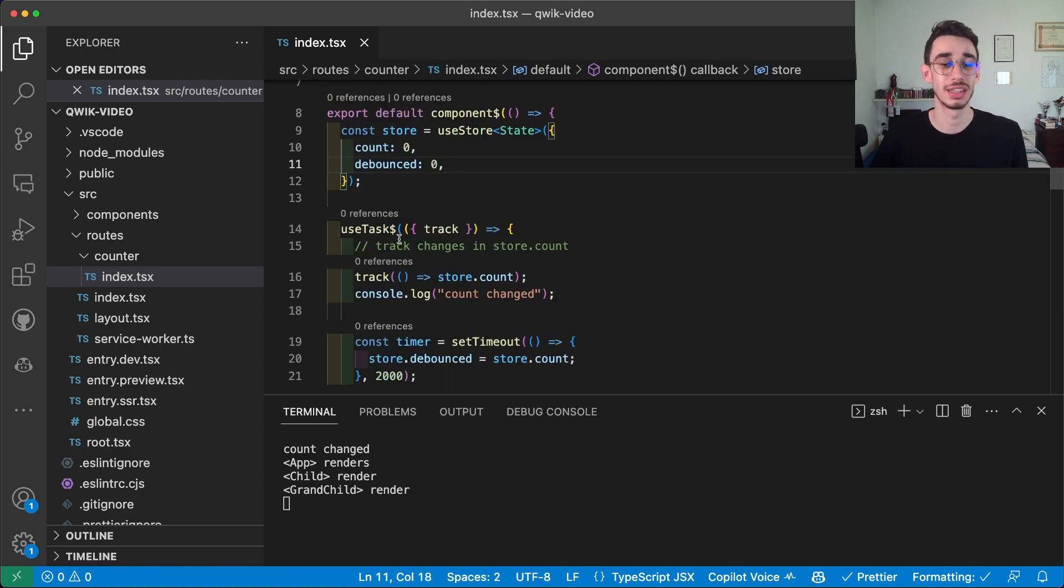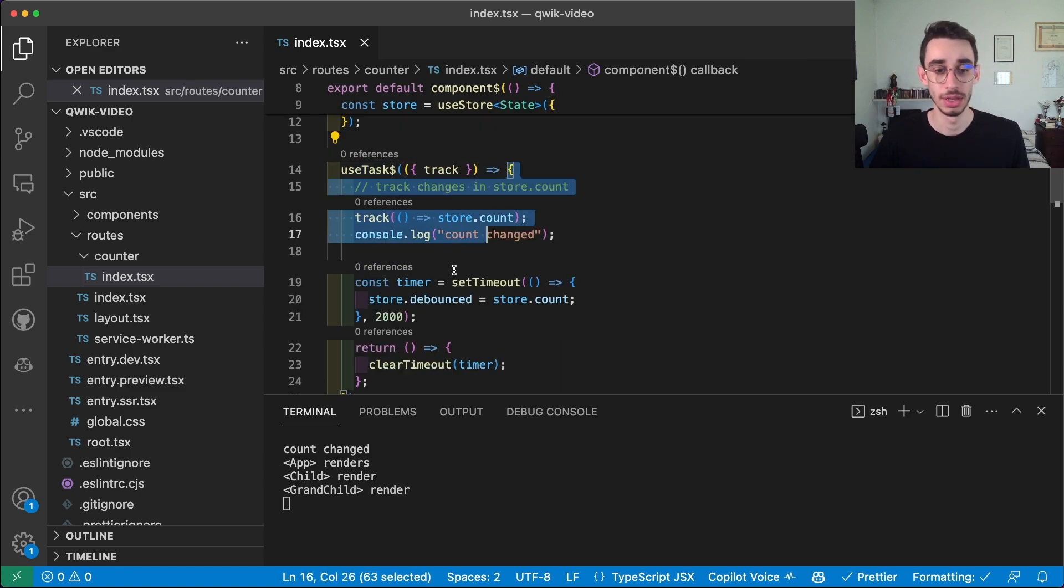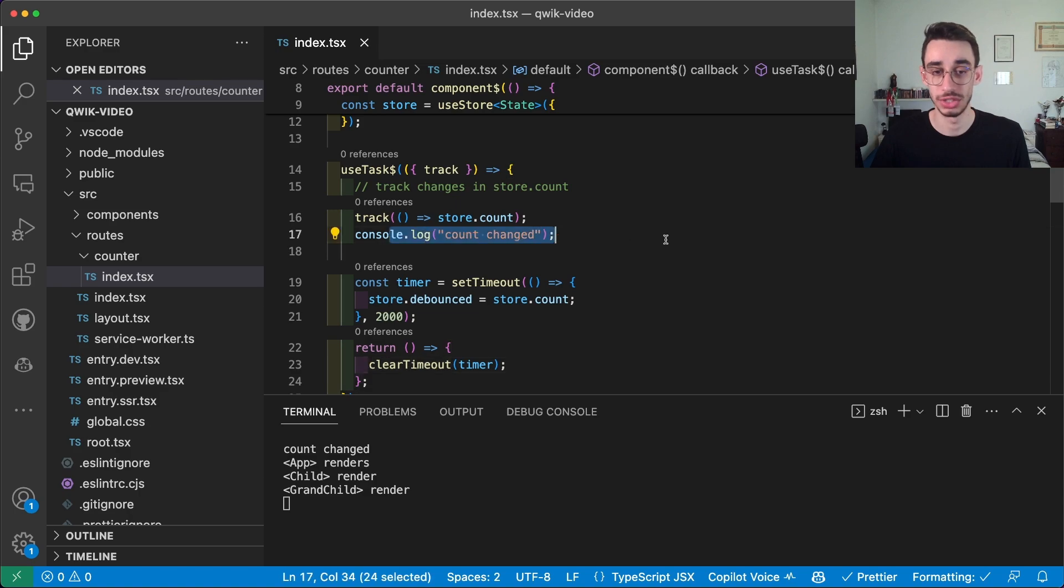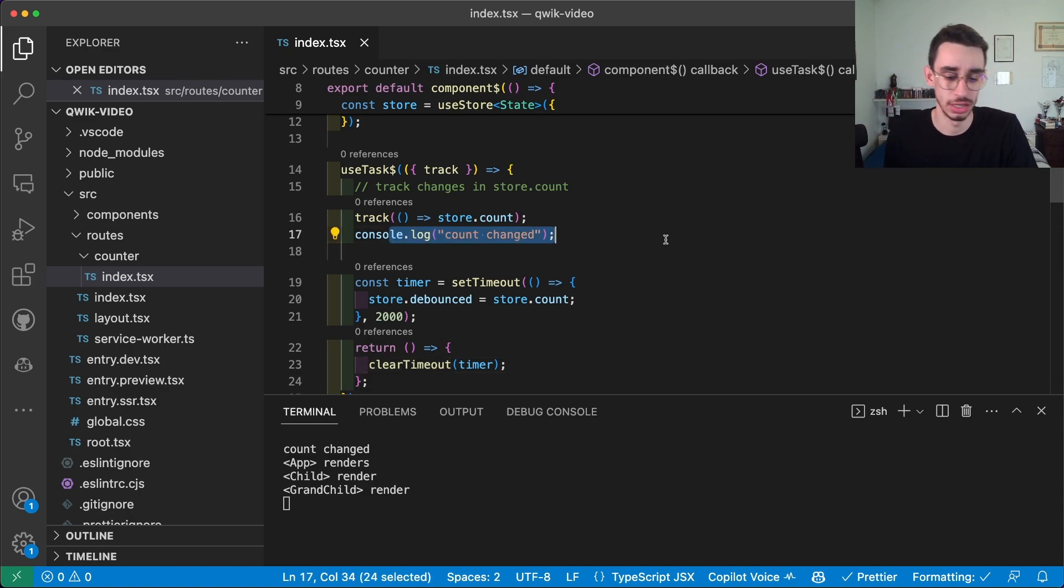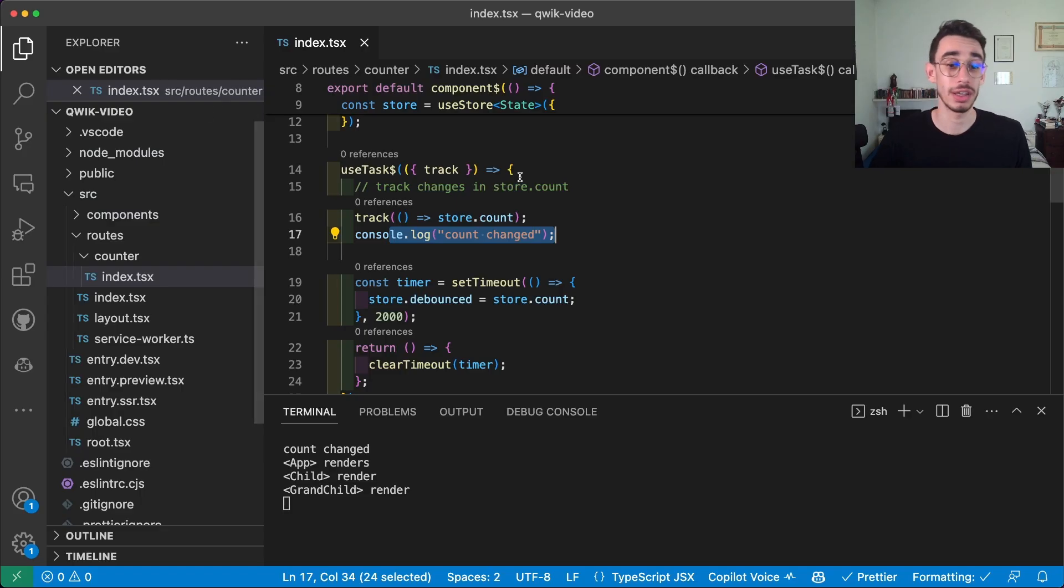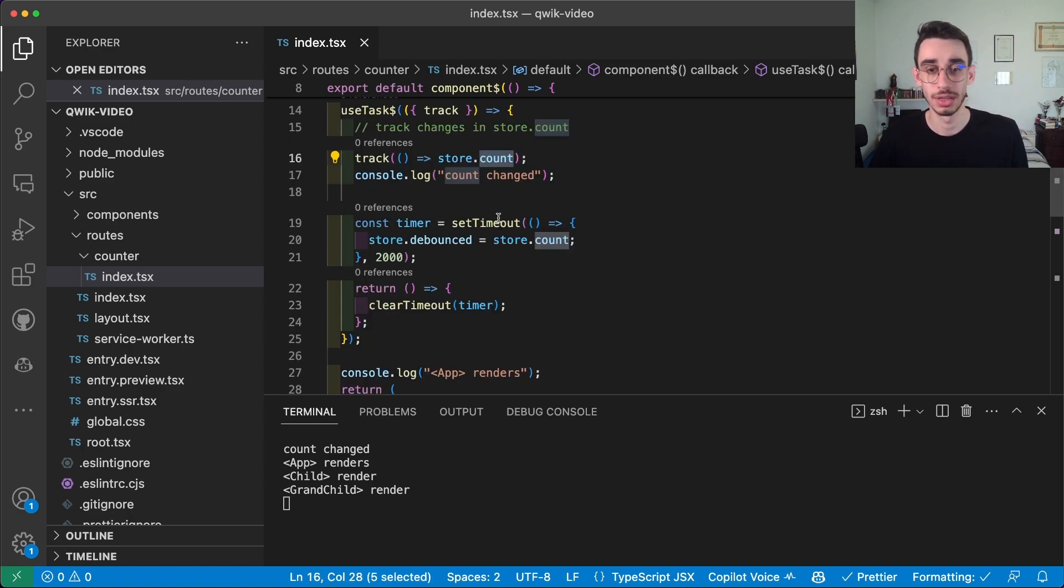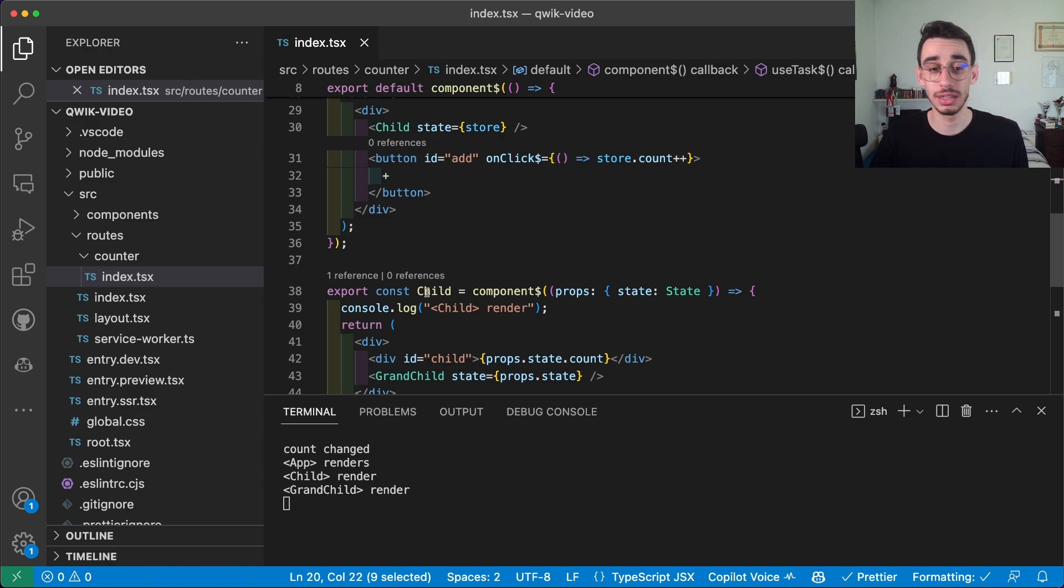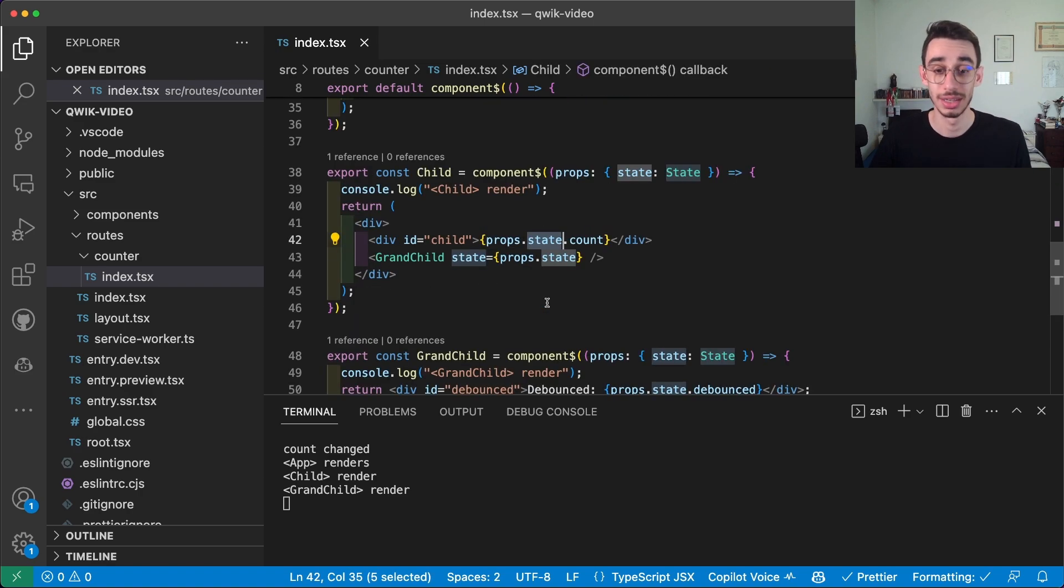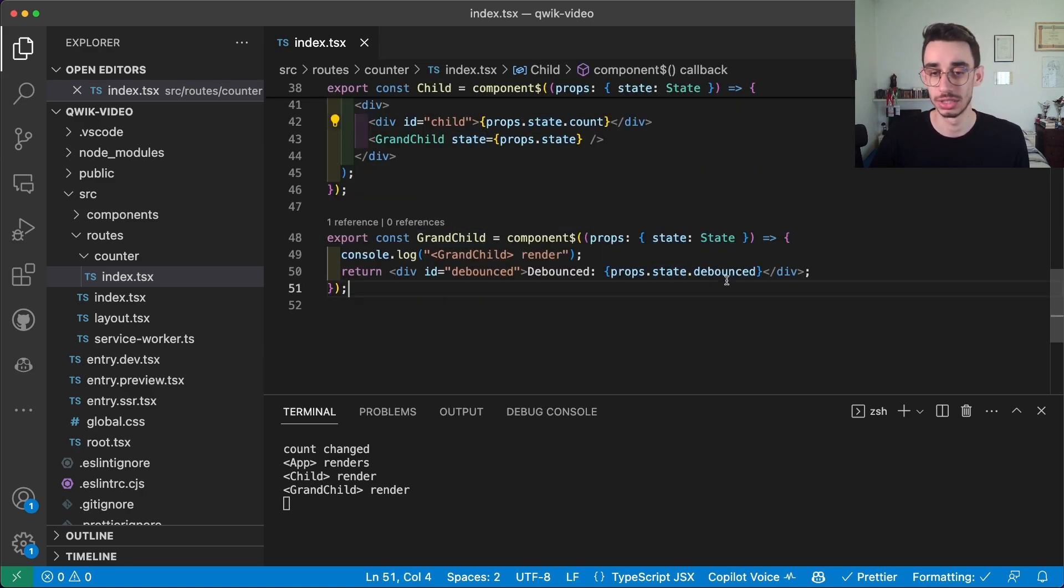But if I check again here in the server, nothing renders again because useStore, similarly to useSignal, just updated that specific part that needed the updated value. And you can see that the function inside useTask executed every time because here there's a console.log count changed and this log never happened on server, obviously, and only happened on the client. But in fact, running this function, updating both values of count and debounced, did not update child which uses count and grandchild which uses debounced.